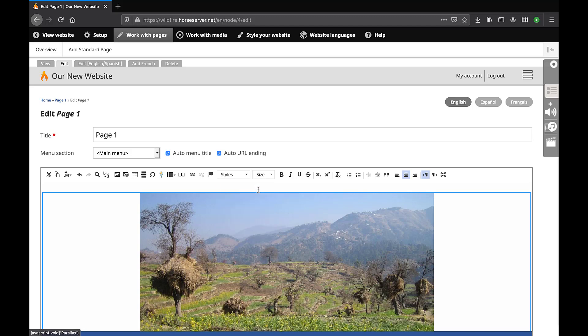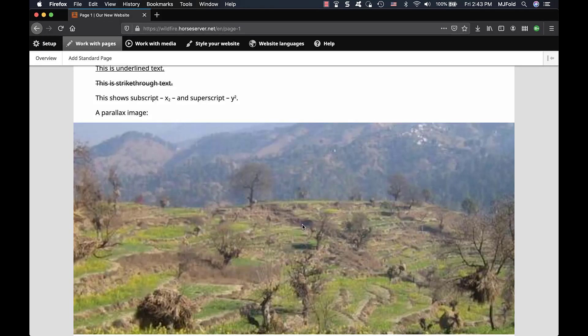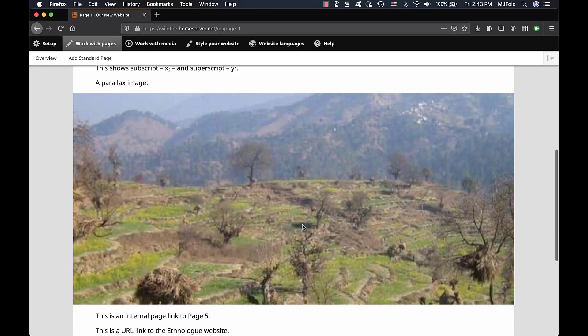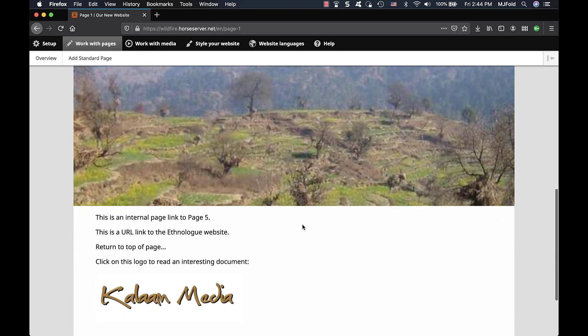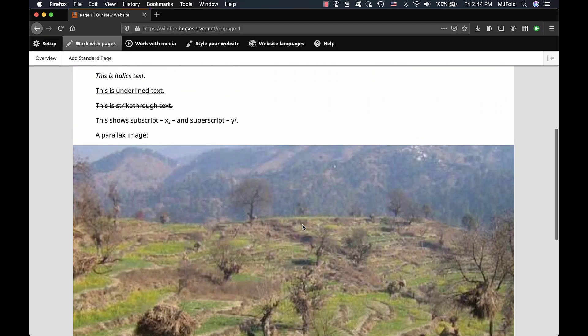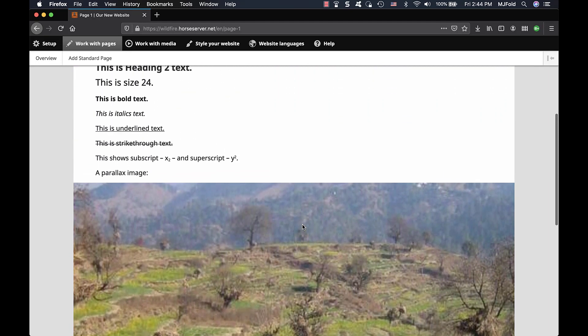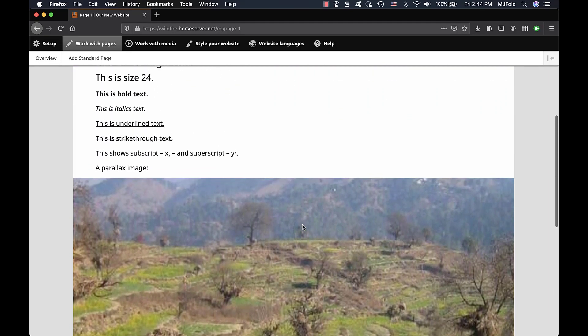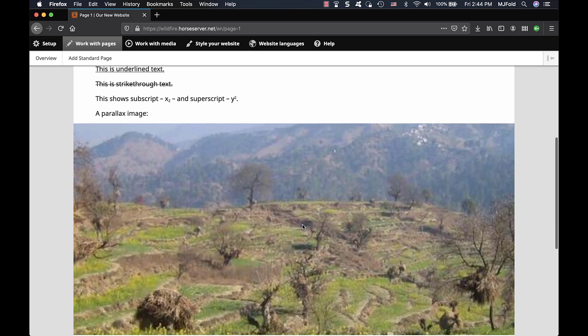Parallax: the image fills the entire width of the web page and appears to remain fixed in place behind the rest of the page content when scrolling up or down the page.